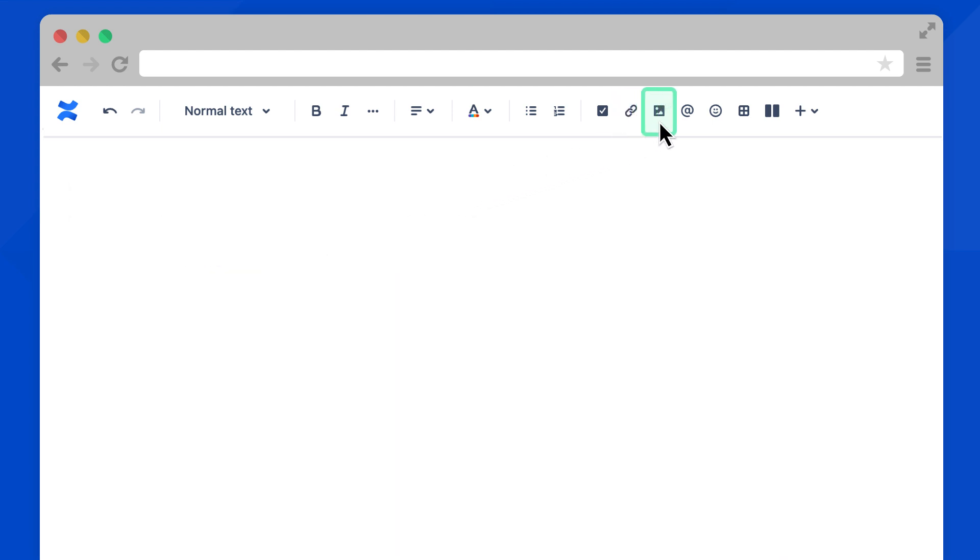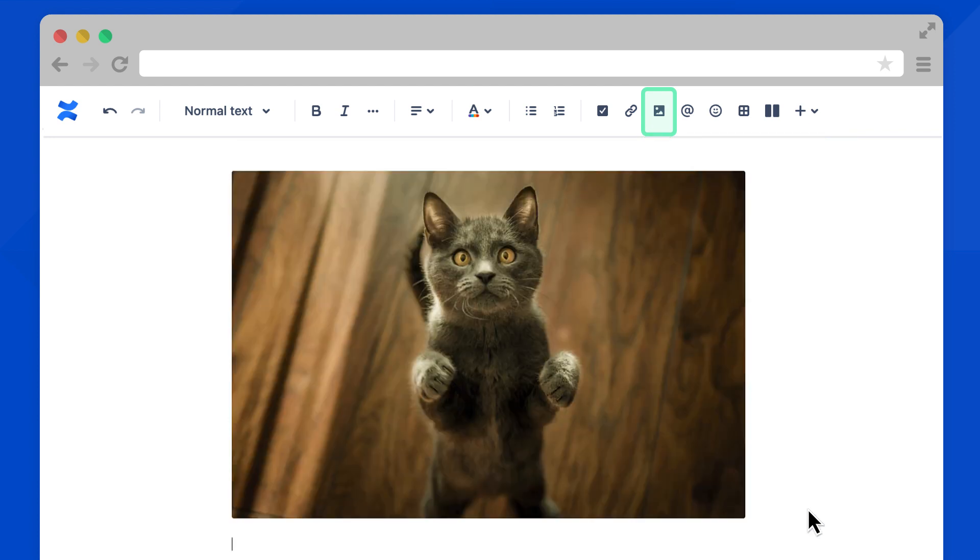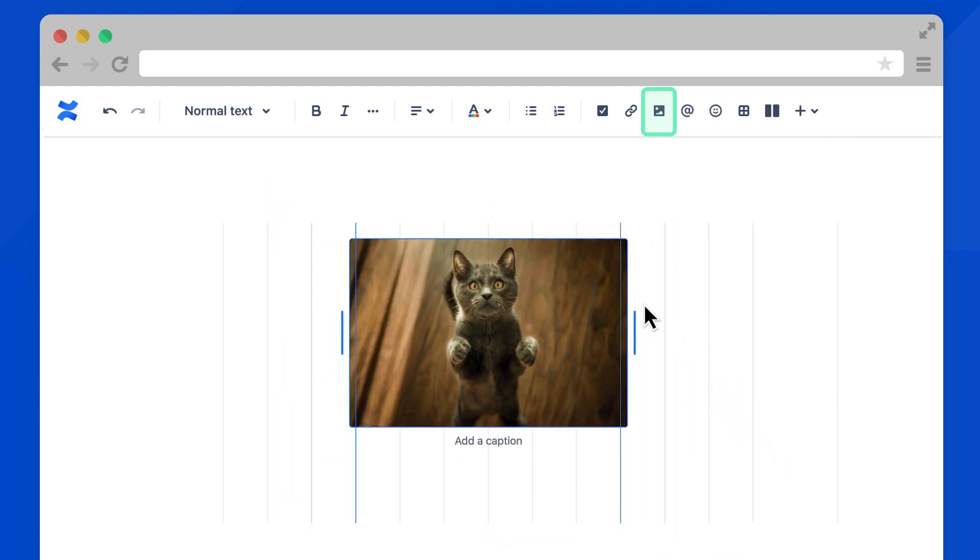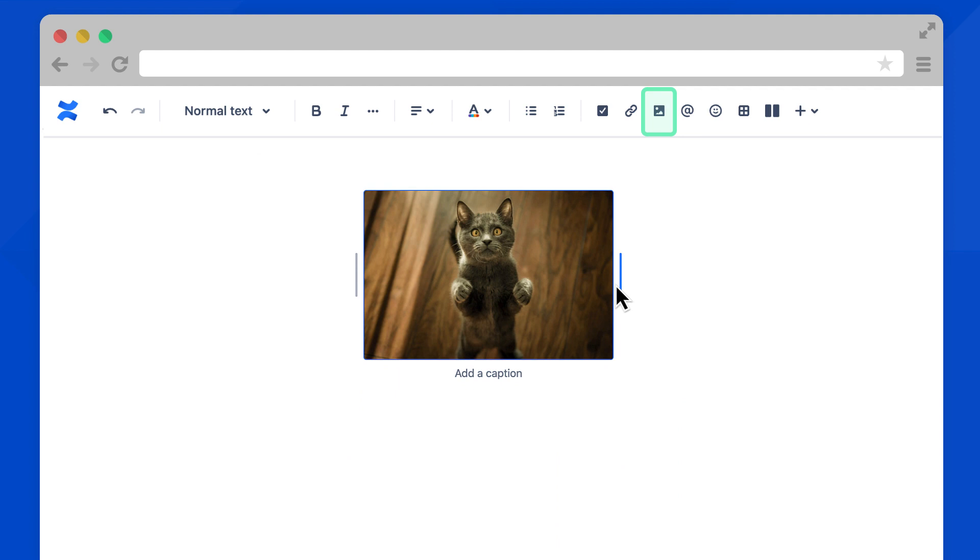Next is uploading files and images. Here you can choose a file from your computer. Hold and drag the edges to resize the image. Select the image to adjust its alignment on the page.